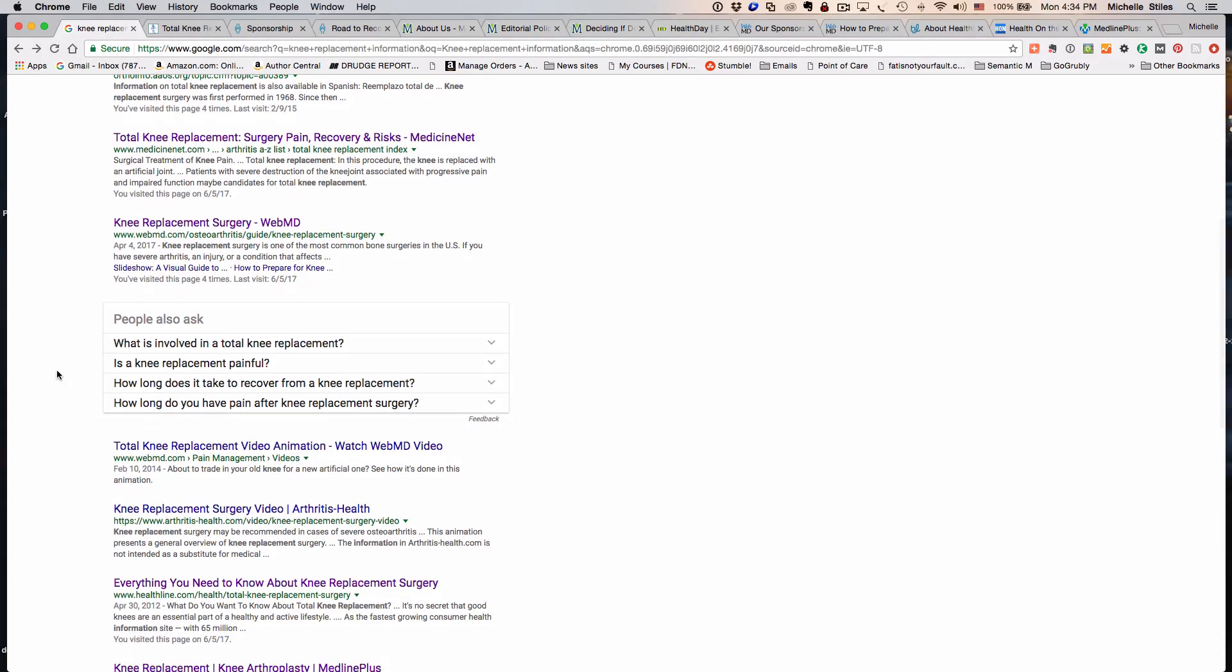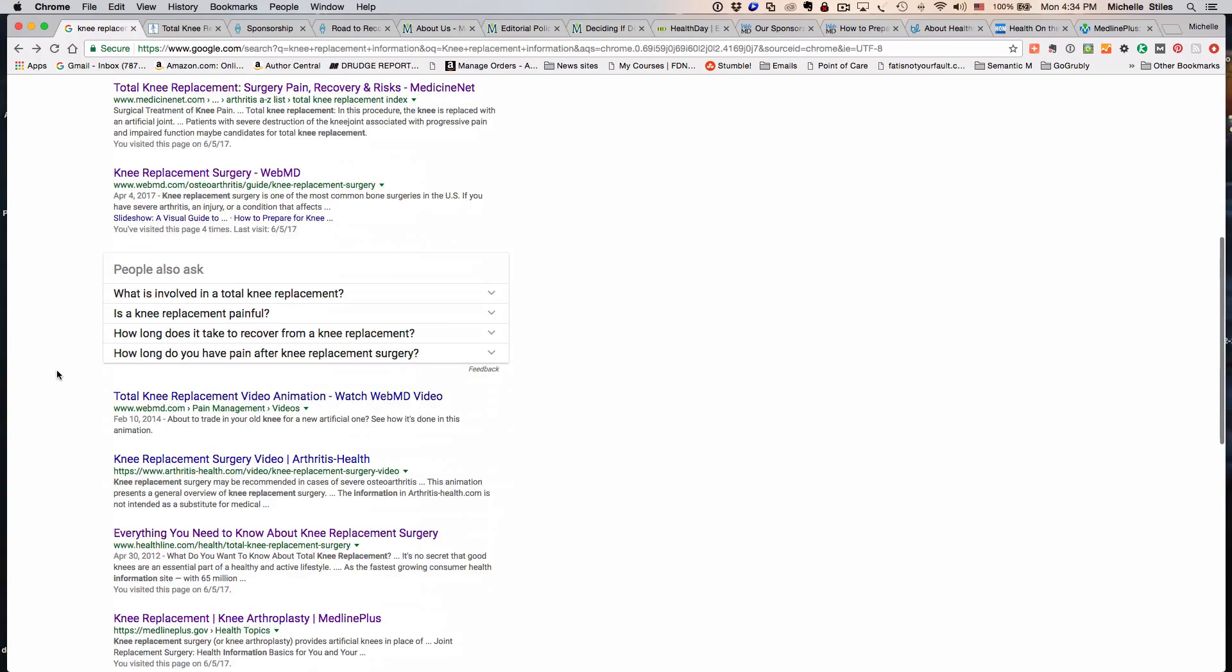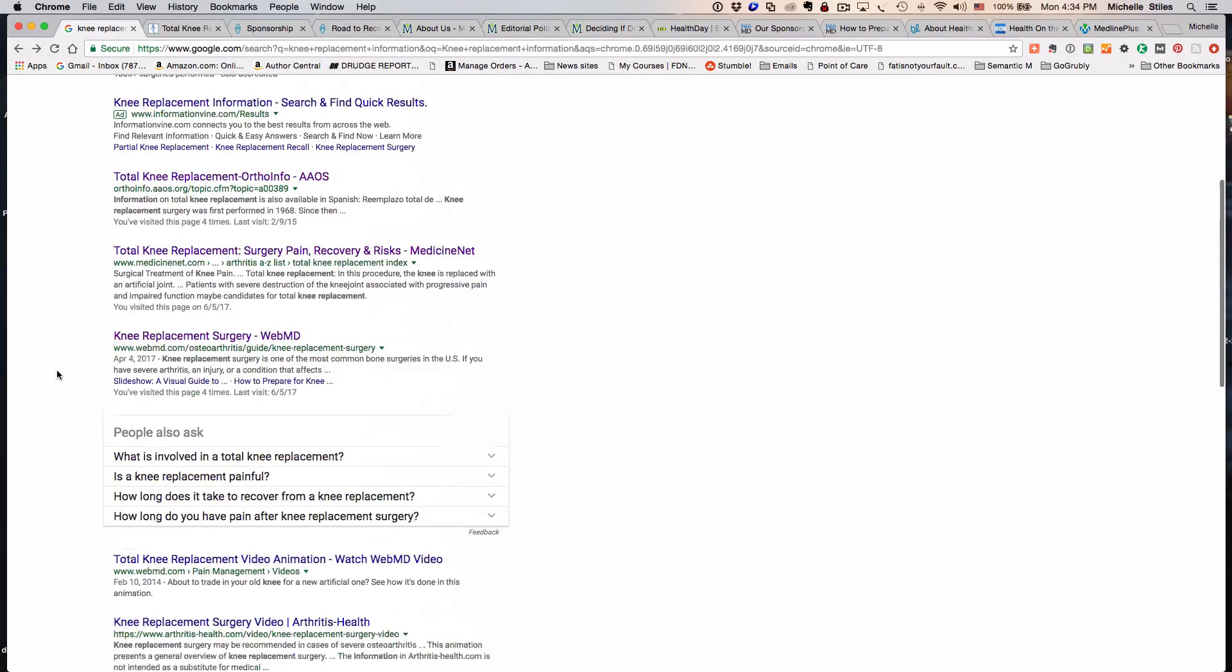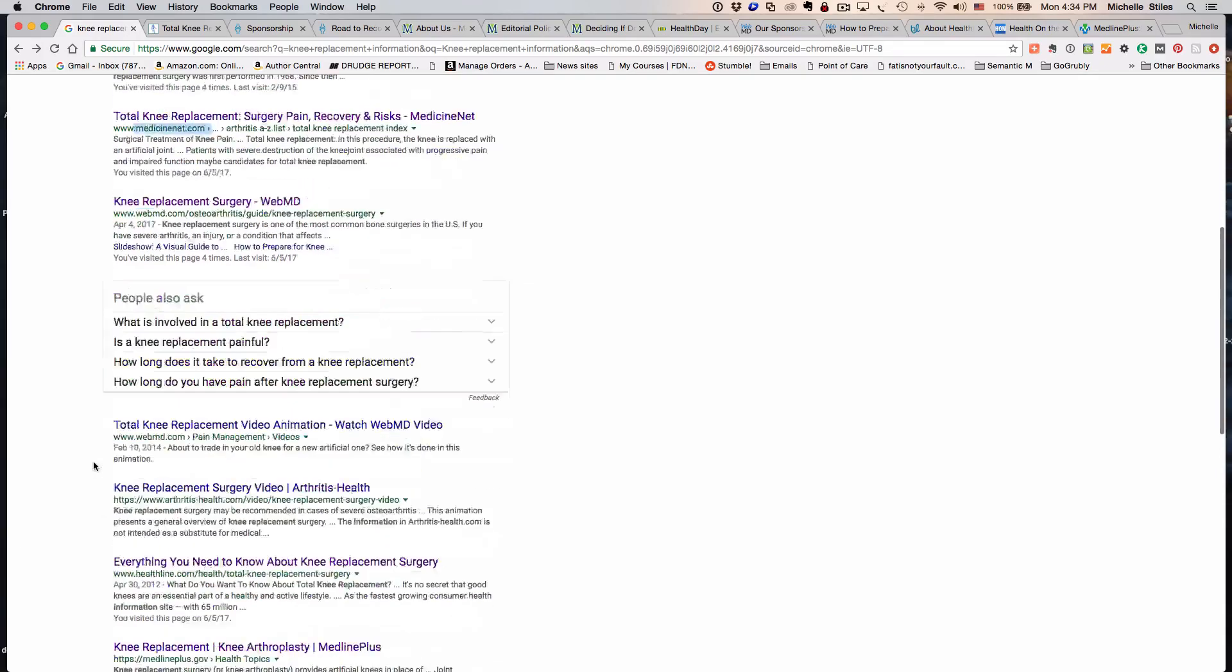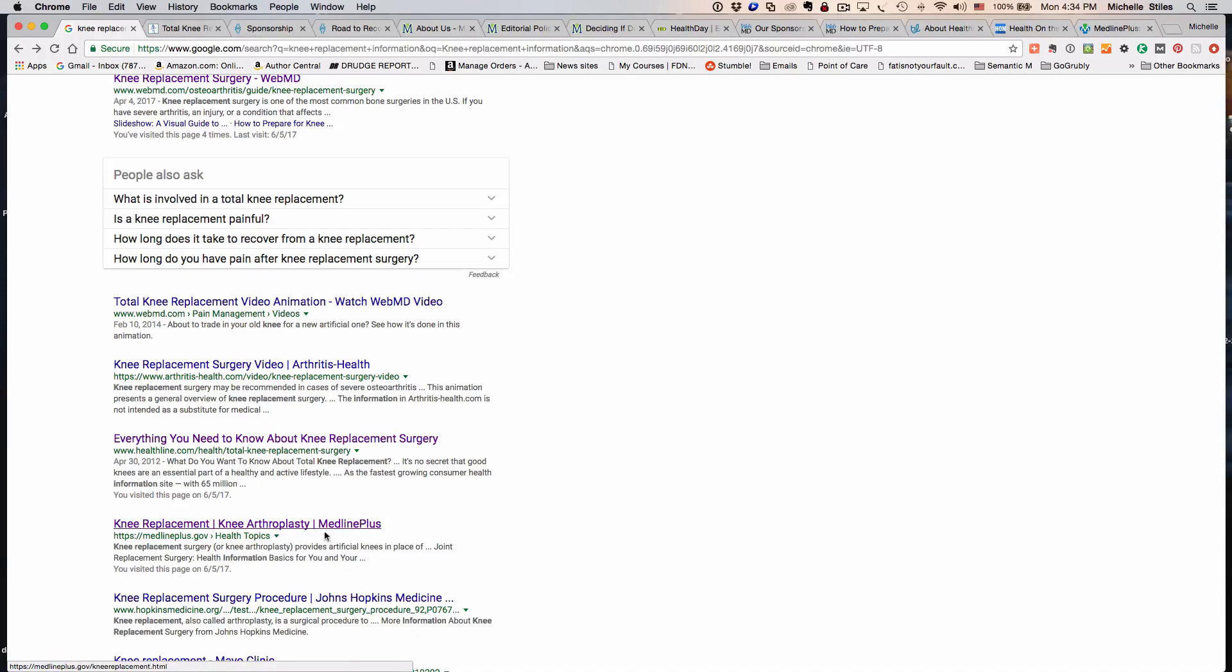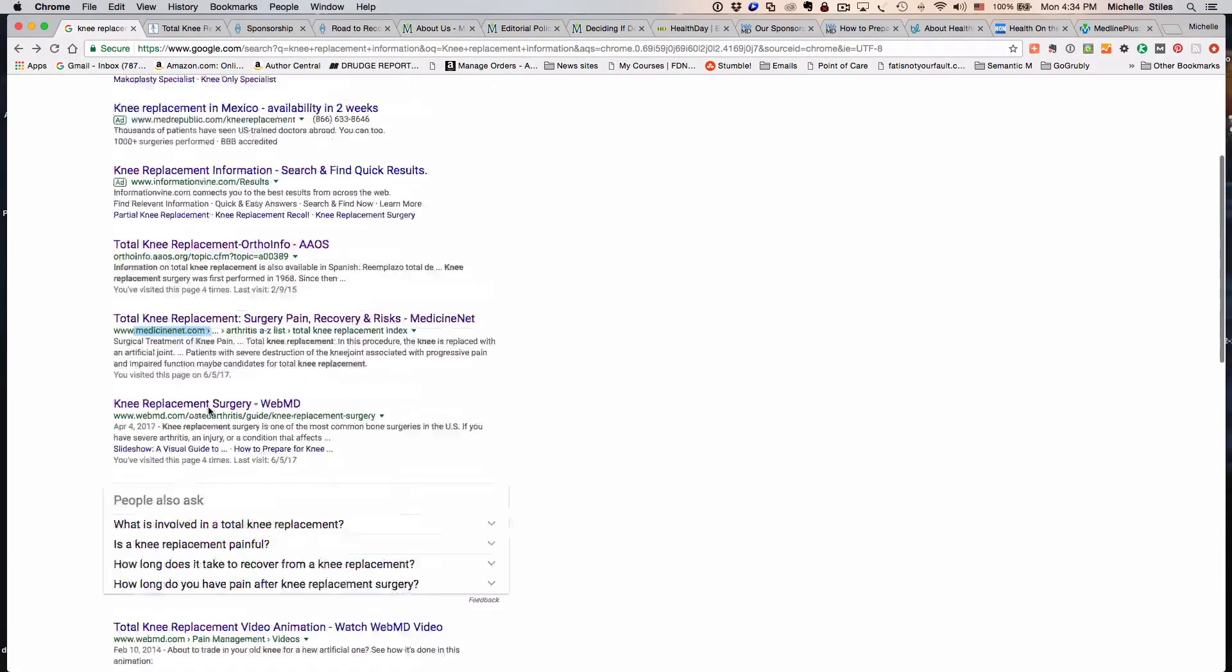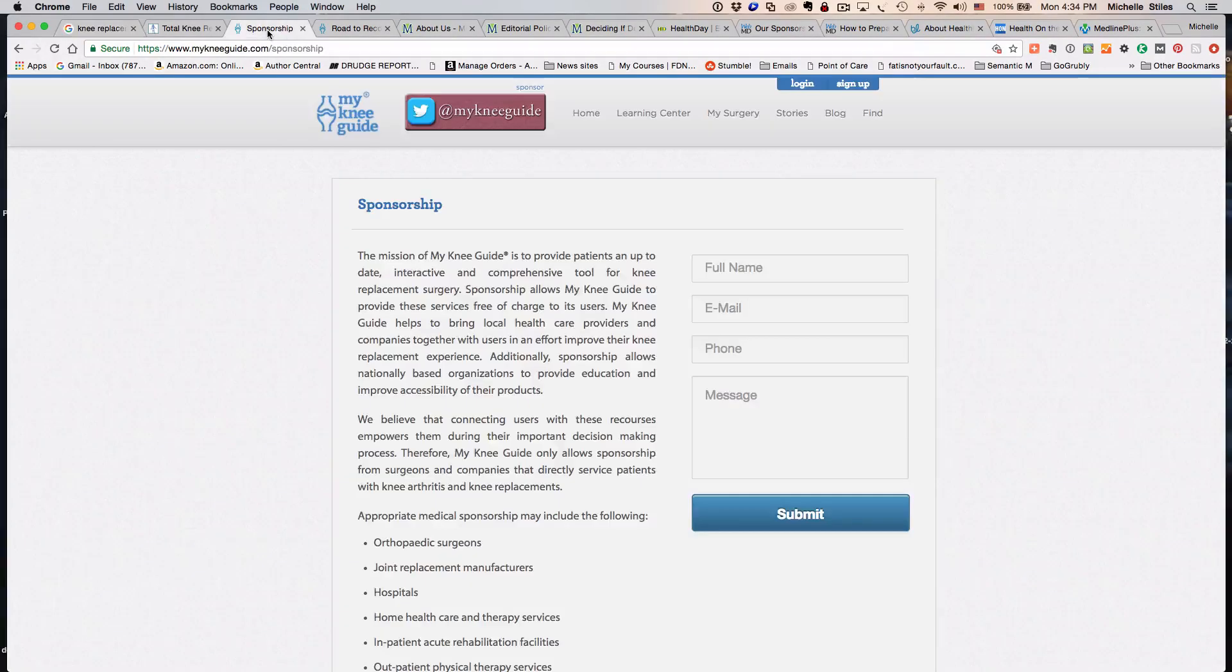You're going to see MedicineNet.com, WebMD, WebMD again, this authority Arthritis Health site, HealthLine, MedlinePlus. A lot of these you probably know and you've already been searching and seeing these. Let's start with MyKneeGuide, which isn't on the top 10 of the search results we just looked at, but it's a familiar one that you might know.